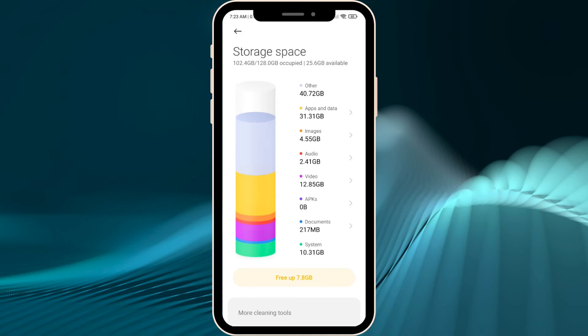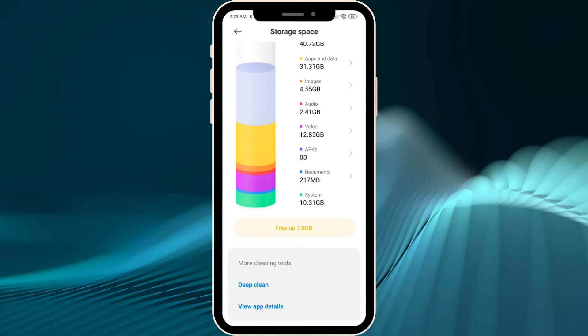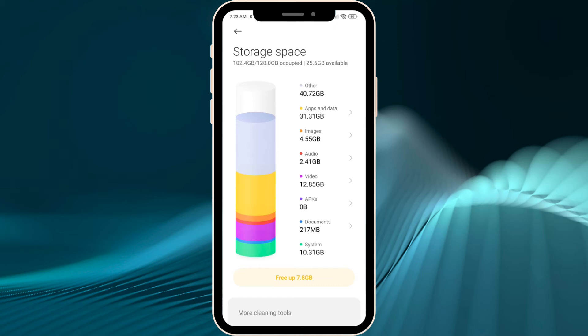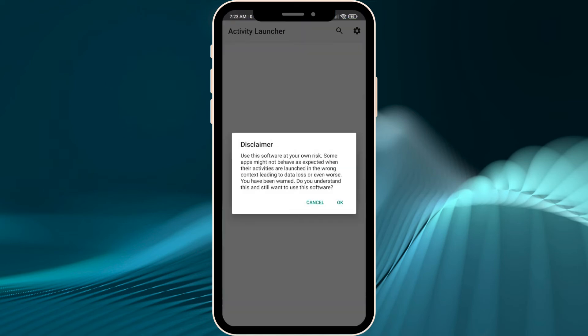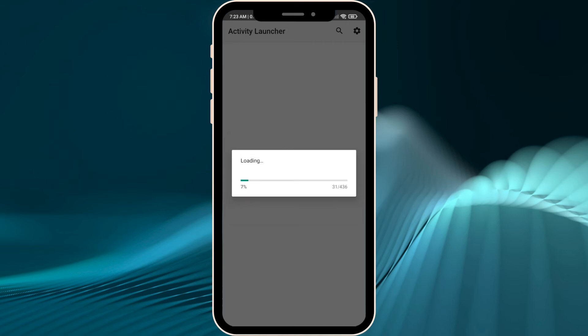We will need an app called Activity Launcher. The link will be down below in the description — you can follow it and download it from the Google Play Store. It's absolutely free and easy to use.